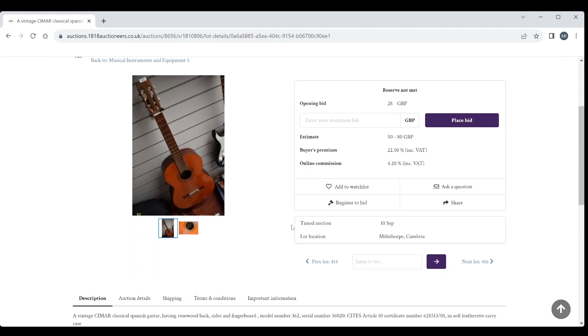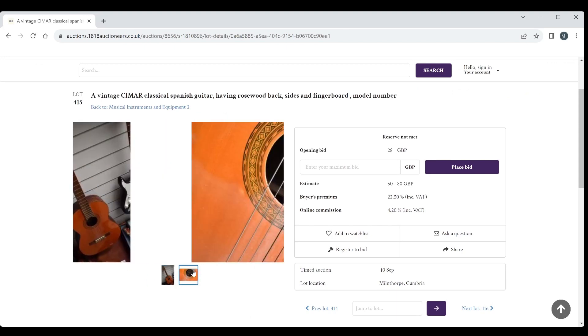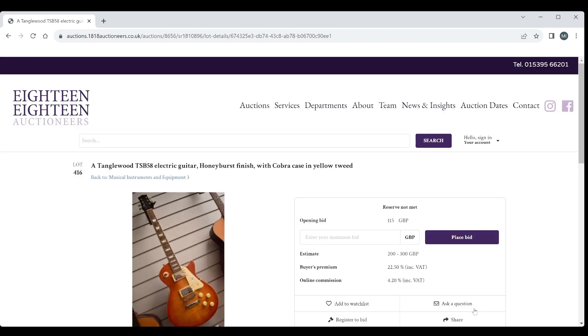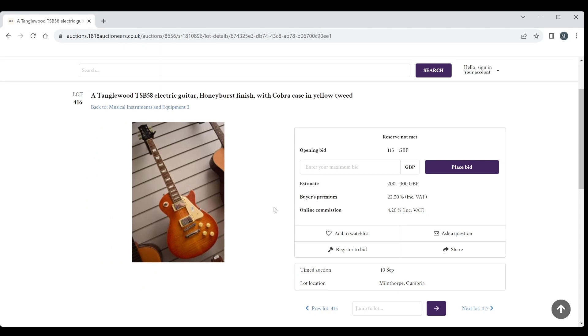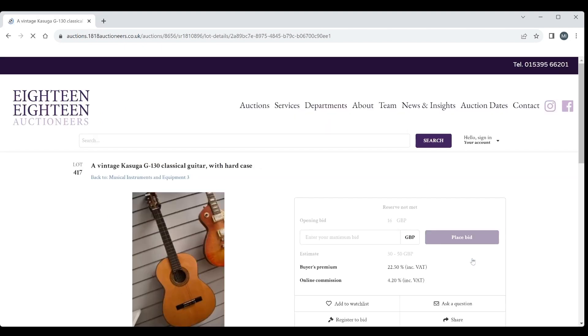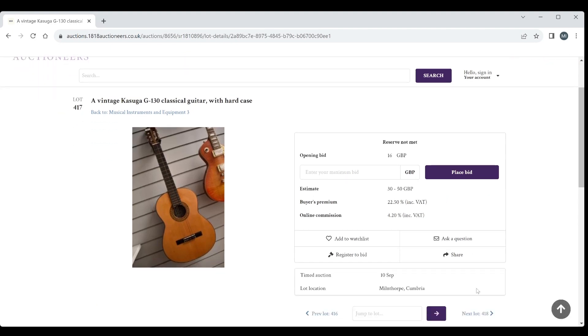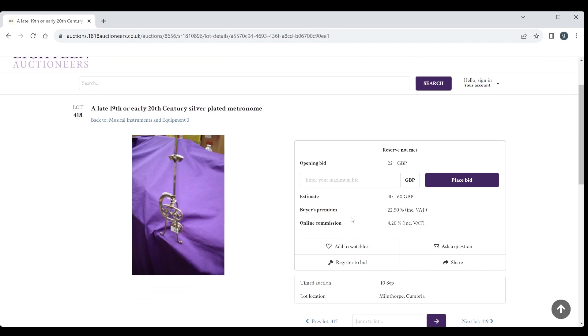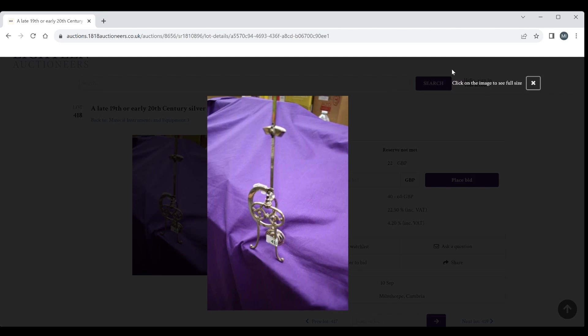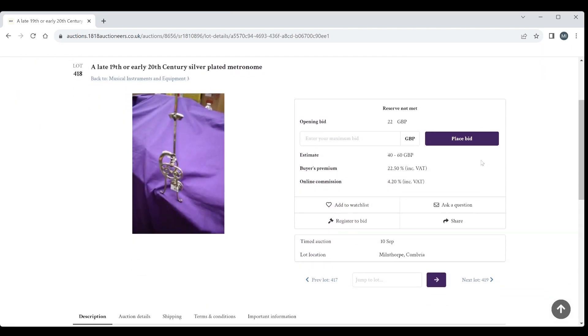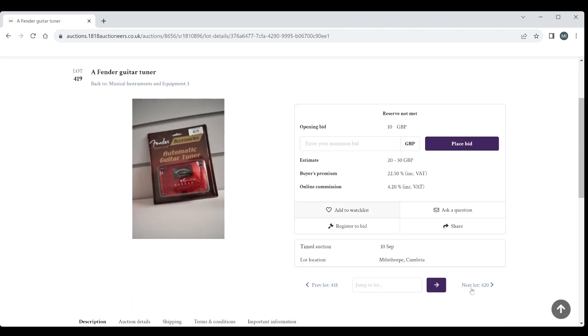Vintage Simar classical guitar, 50 to 80, nothing too exciting. They did make some pretty interesting electric guitars, Simar. Tanglewood TSB 58 electric guitar, 200 to 300. Vintage Kasuga classical guitar, 30 to 50, nothing too crazy. A metronome, that's kind of curious. 19th century or early 20th century metronome, not seen one like that before. 40 to 60 on that, which is not so great.